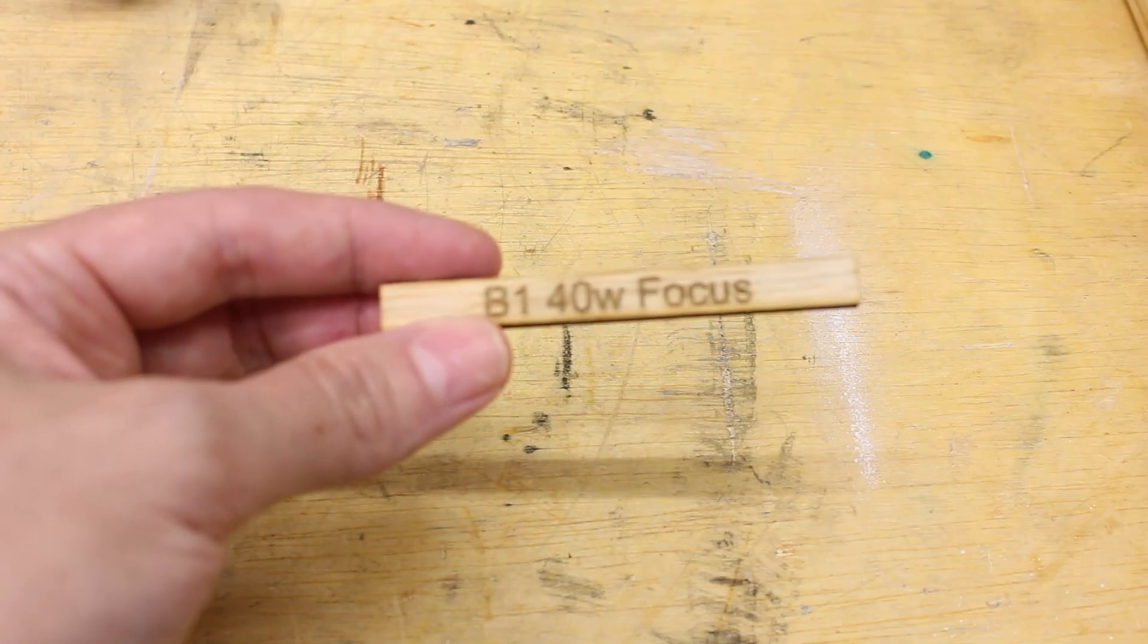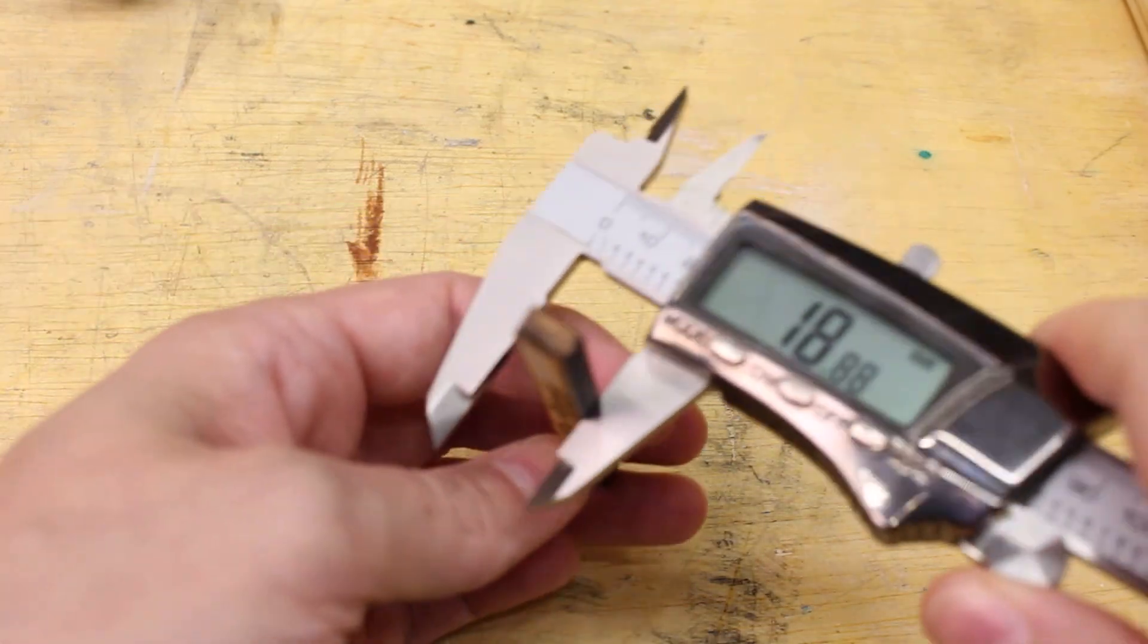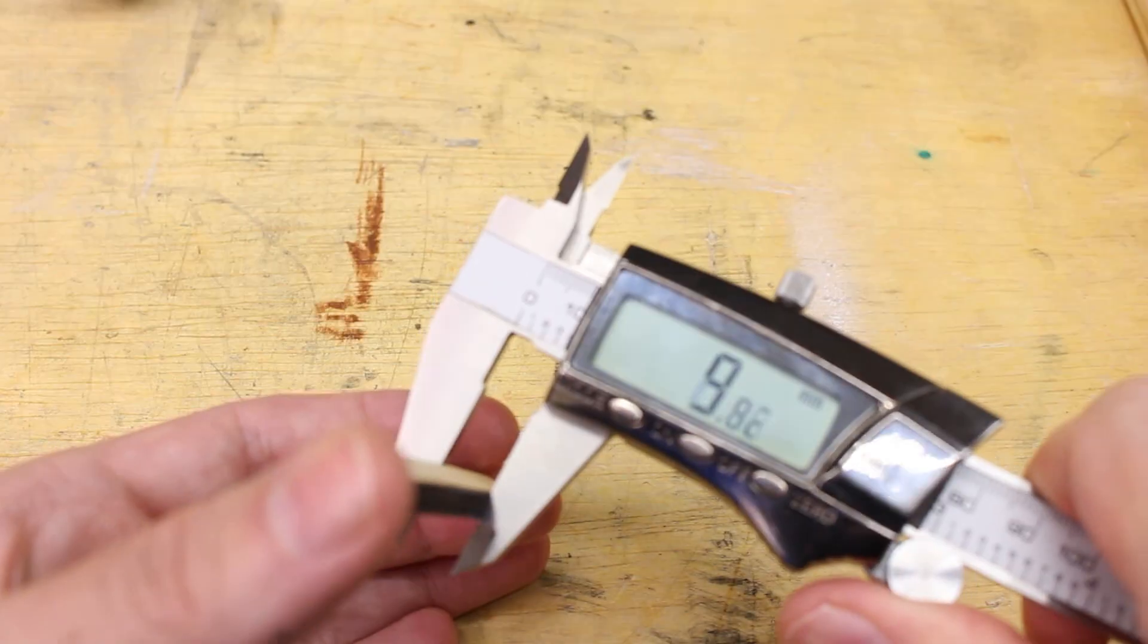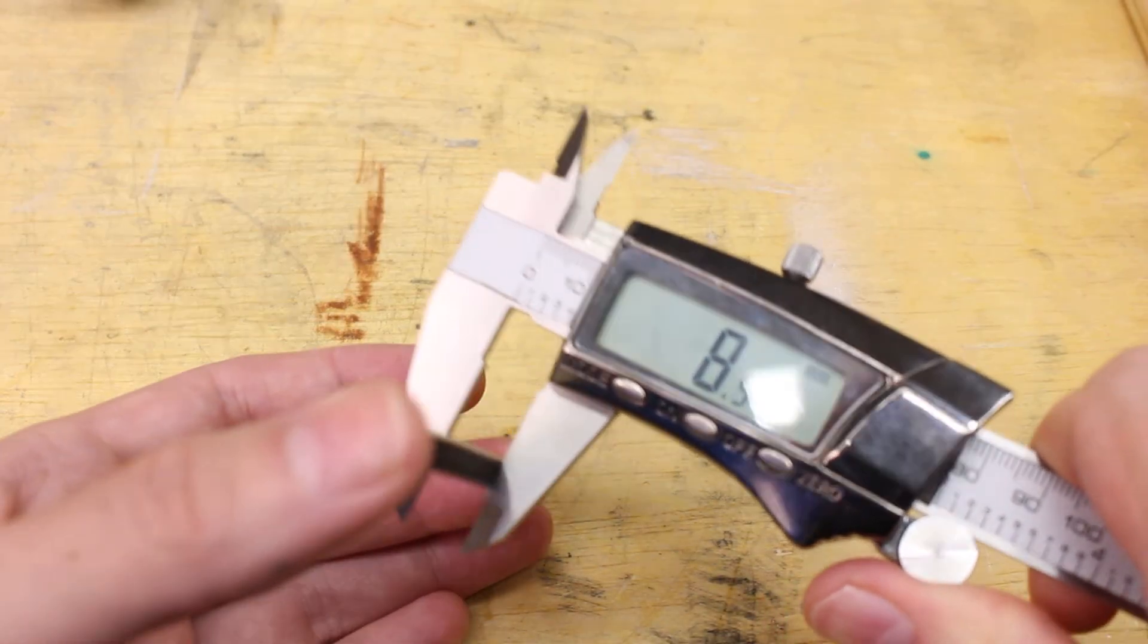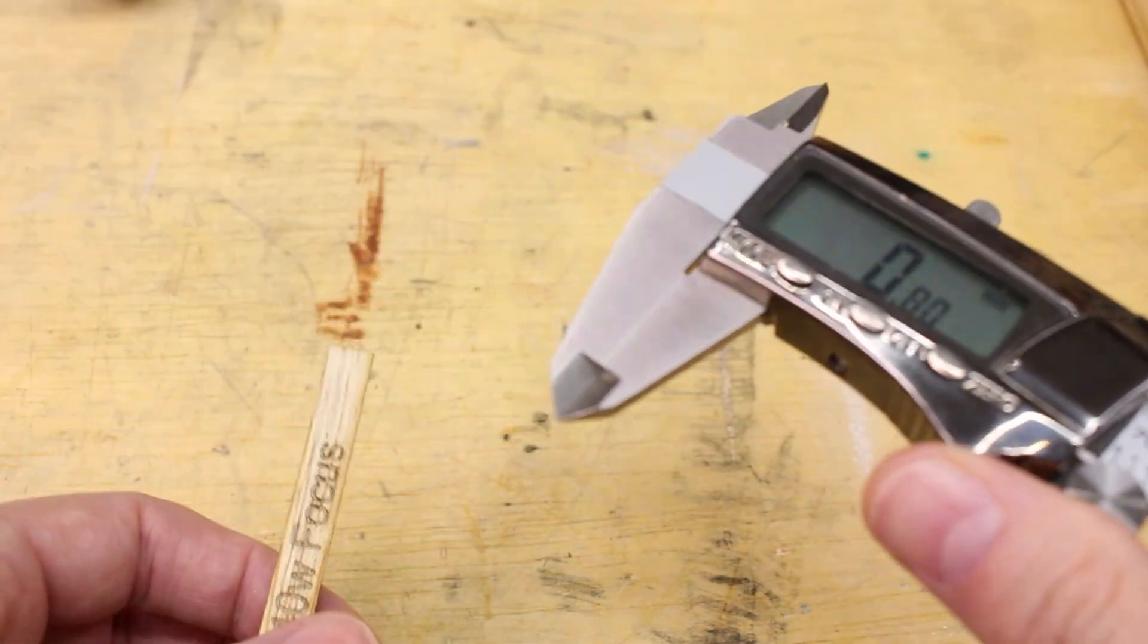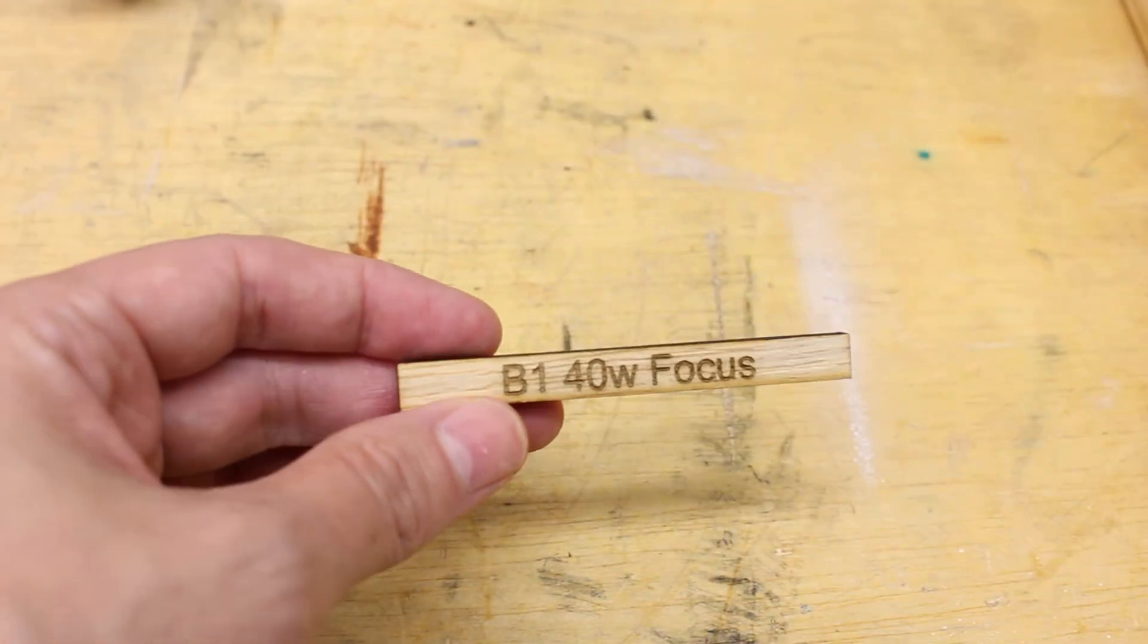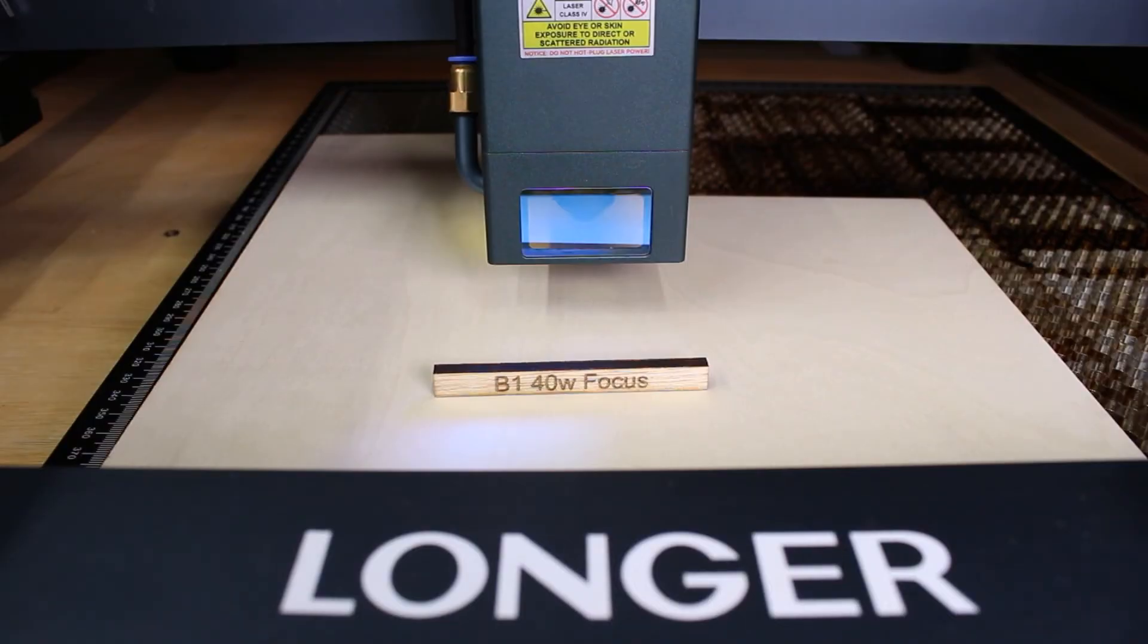We've got our new focus block out of the laser. Let's give this one a measure. 8.58, 8.56, 8.56, 8.59, close enough to 8.57 to me. So we're going to call that good. Let's go take a look at how to use this.